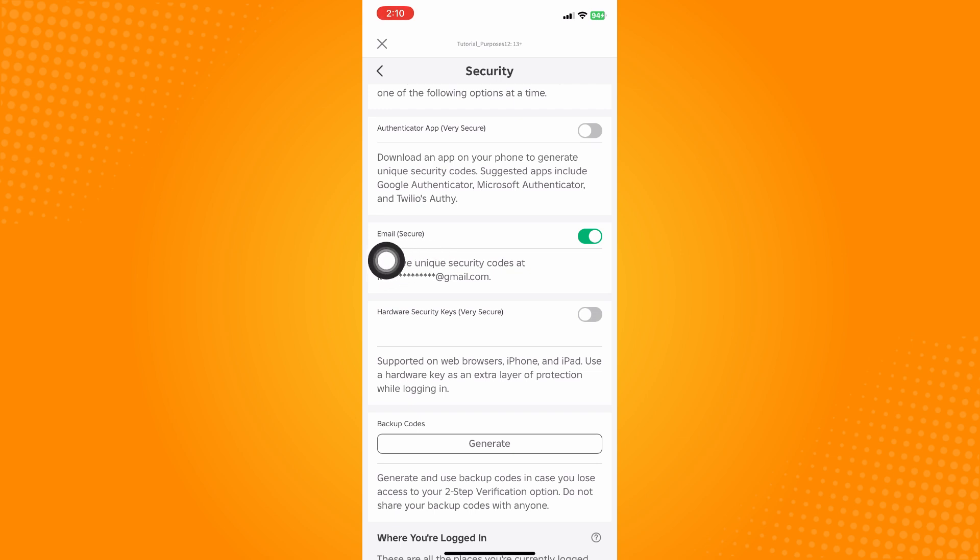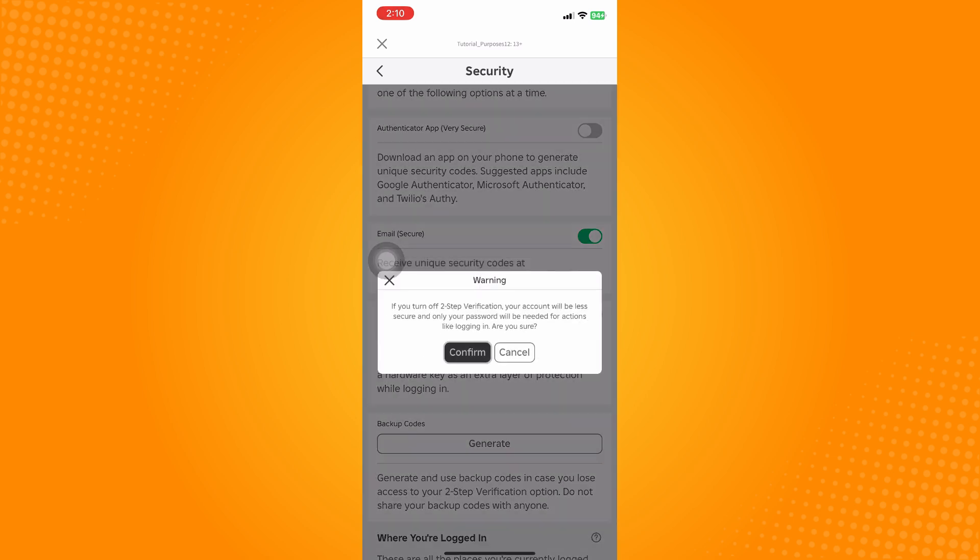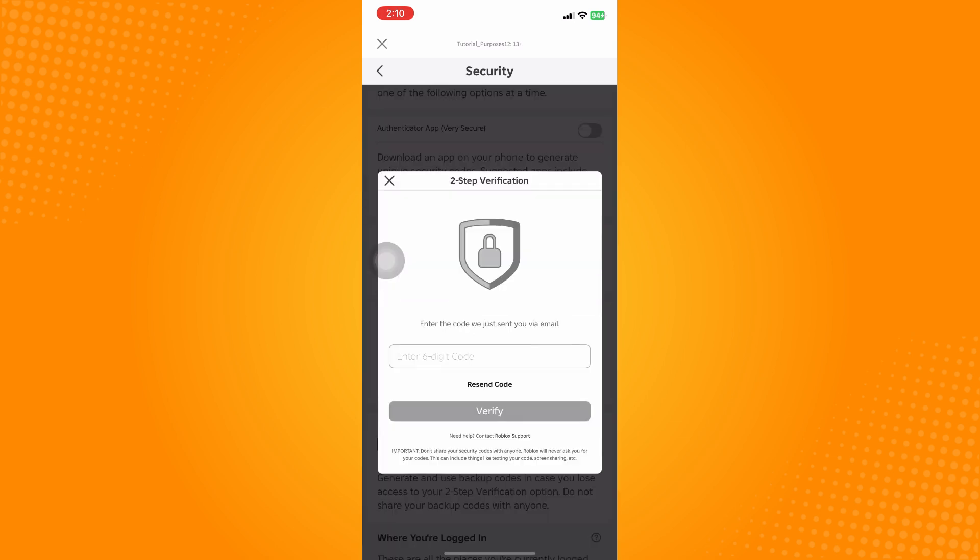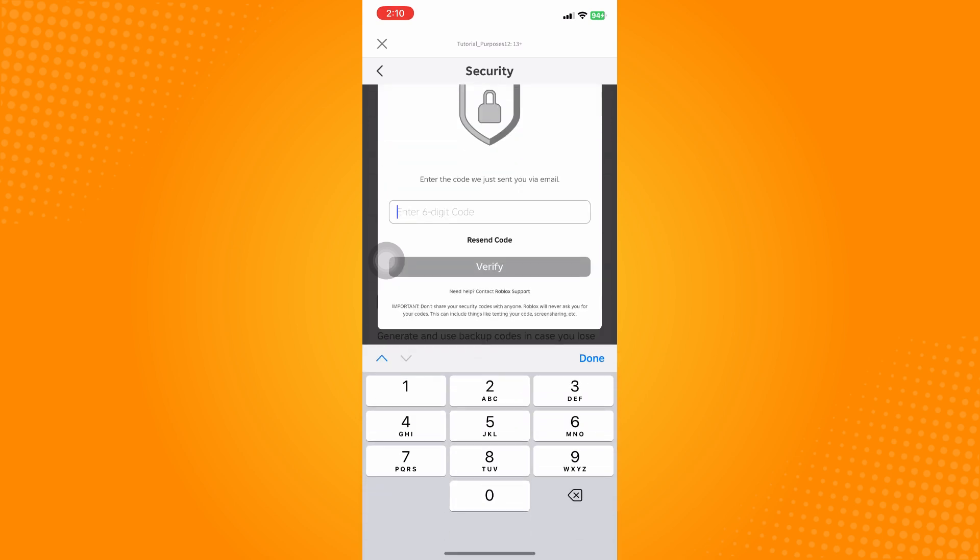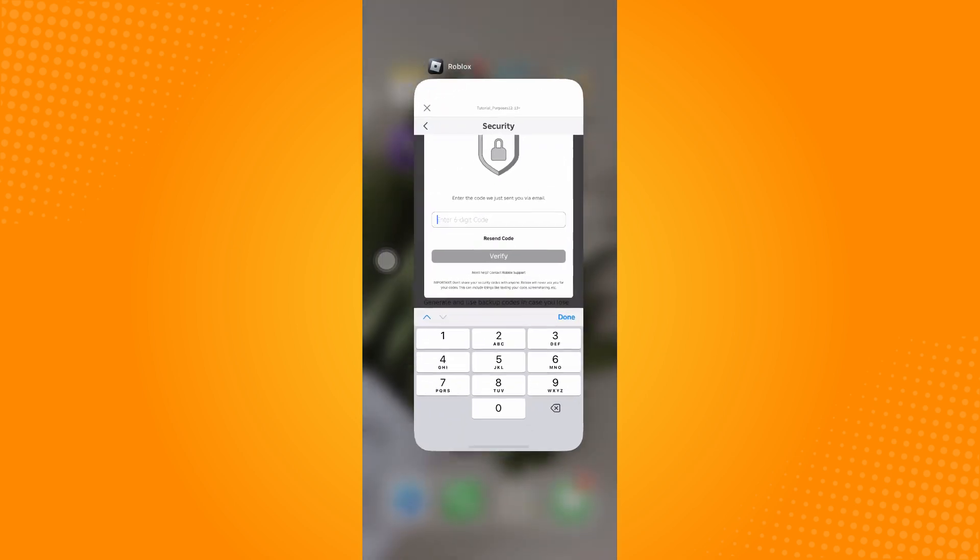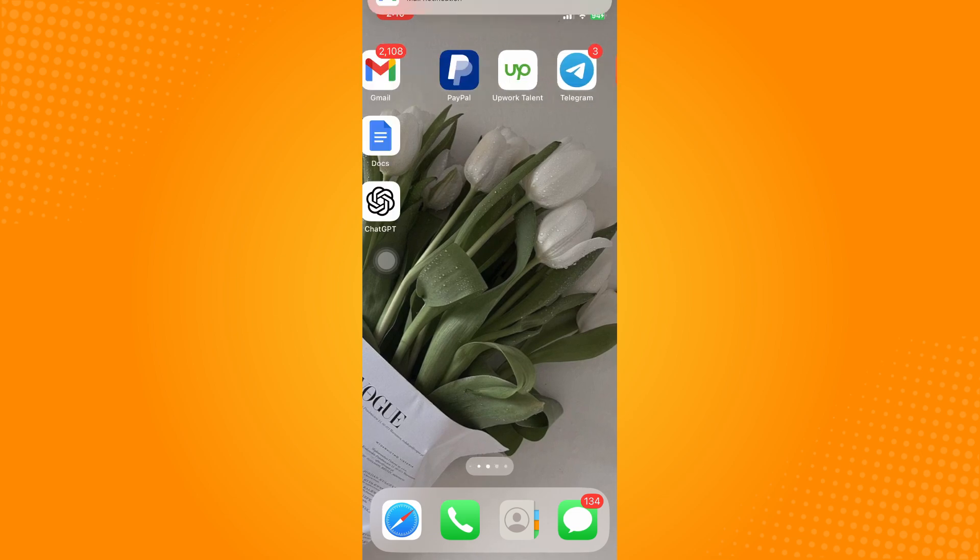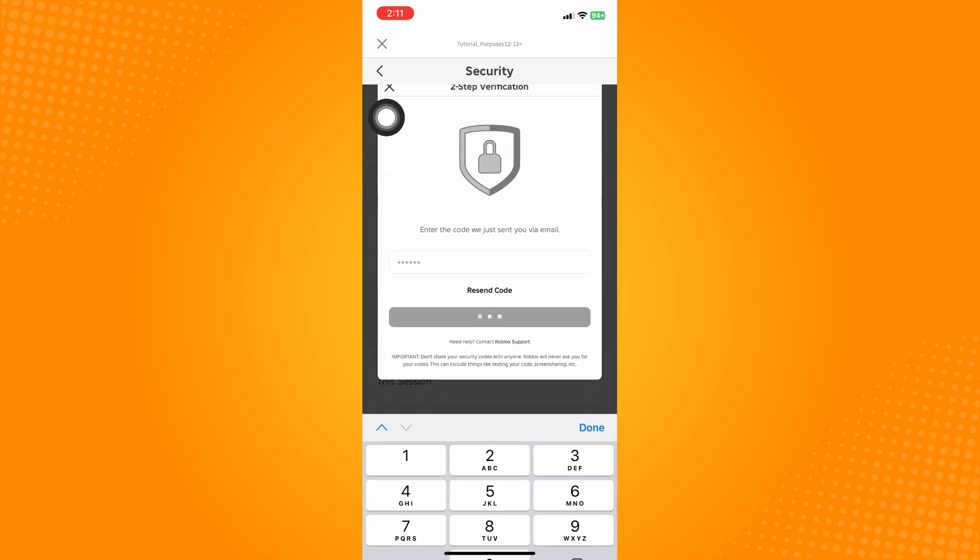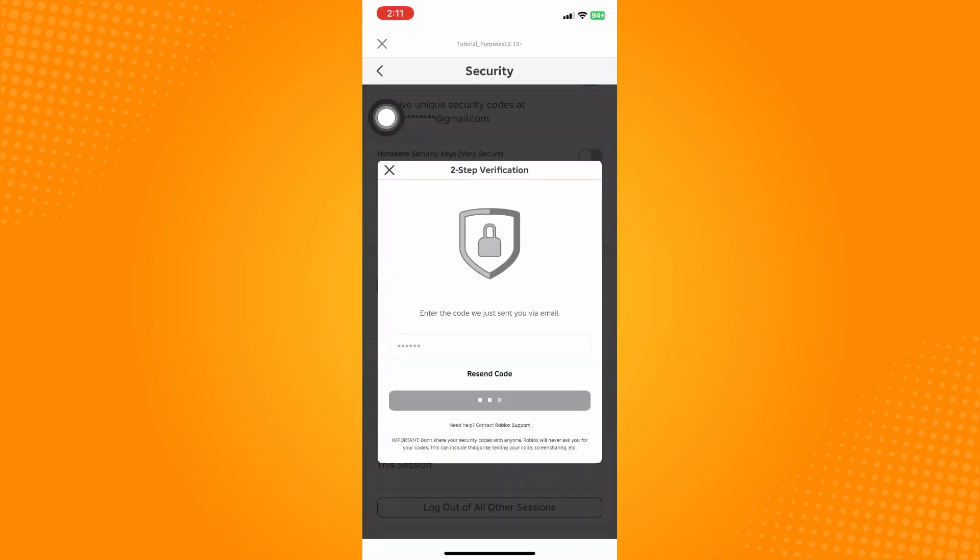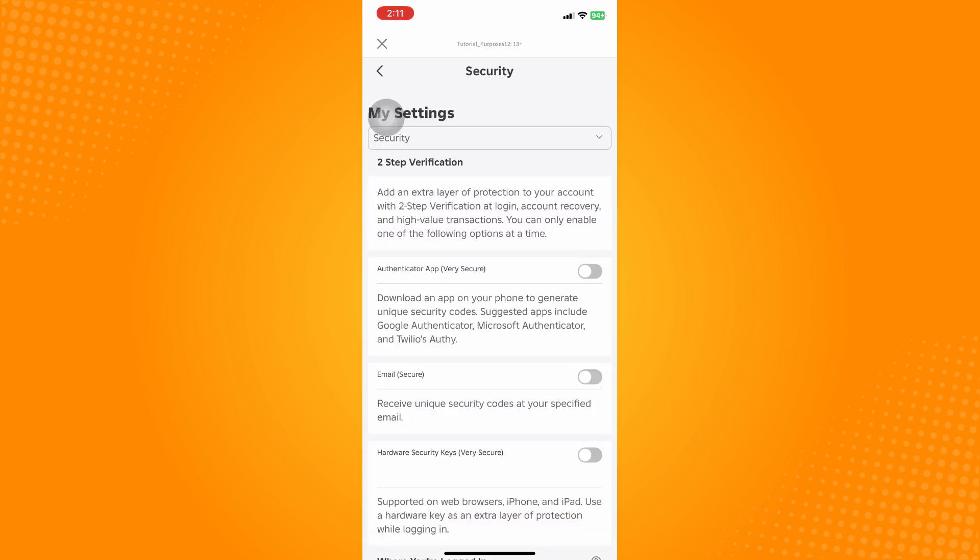all you have to do is toggle that off and then tap on Confirm, and then it will send you a code. So just go back to that email and then paste it here, tap on Verify, and then confirm it.